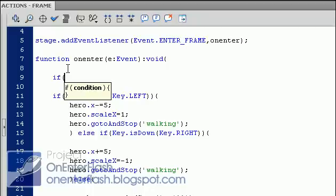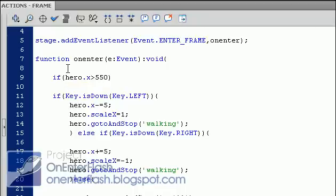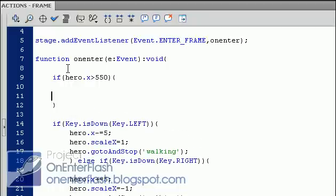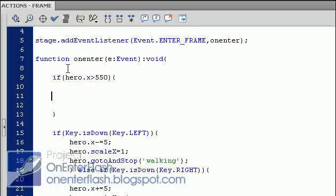So if hero.x is greater than 550, curly brace close. Now why 550? Well, 550 is the size of my stage. By default Flash does do 550, but if you change the size of your stage you have to use those numbers, or if you don't want to use those numbers then you can create a variable.